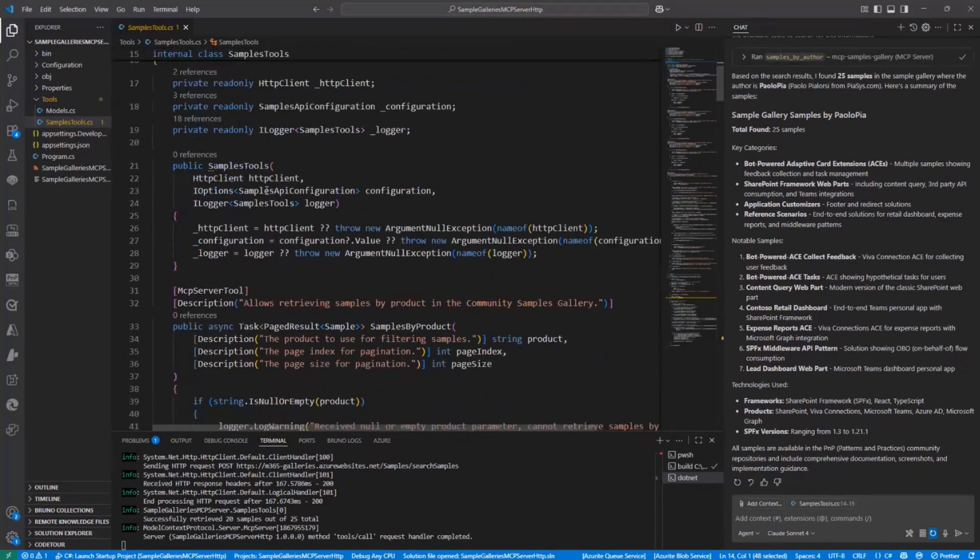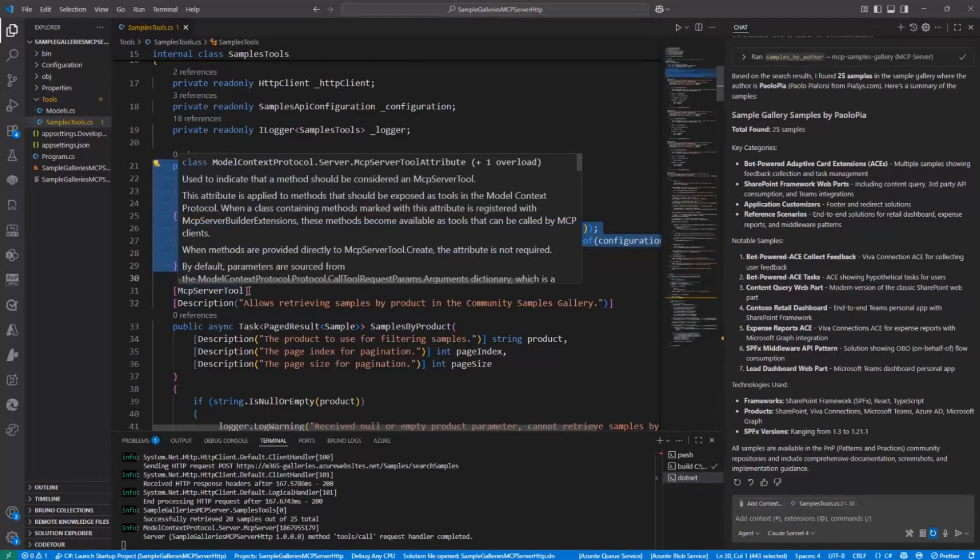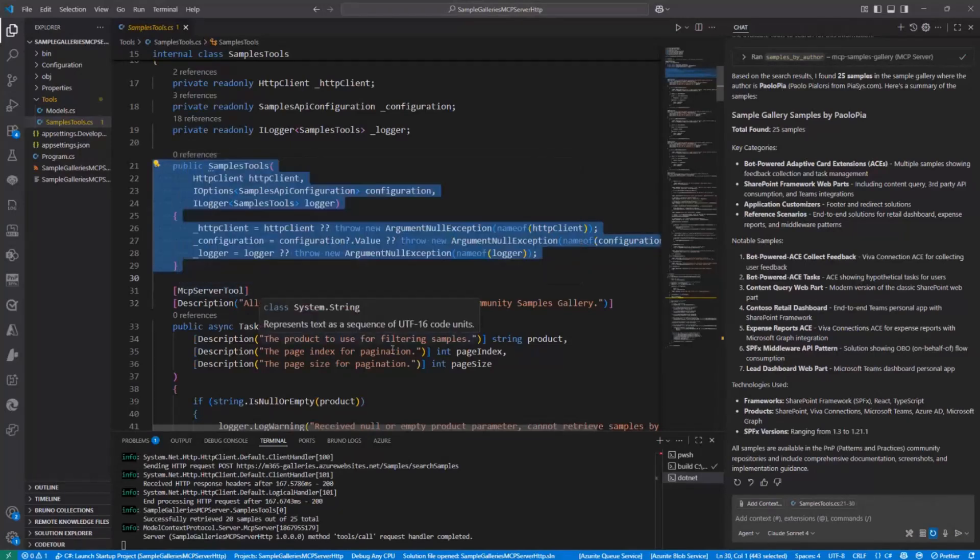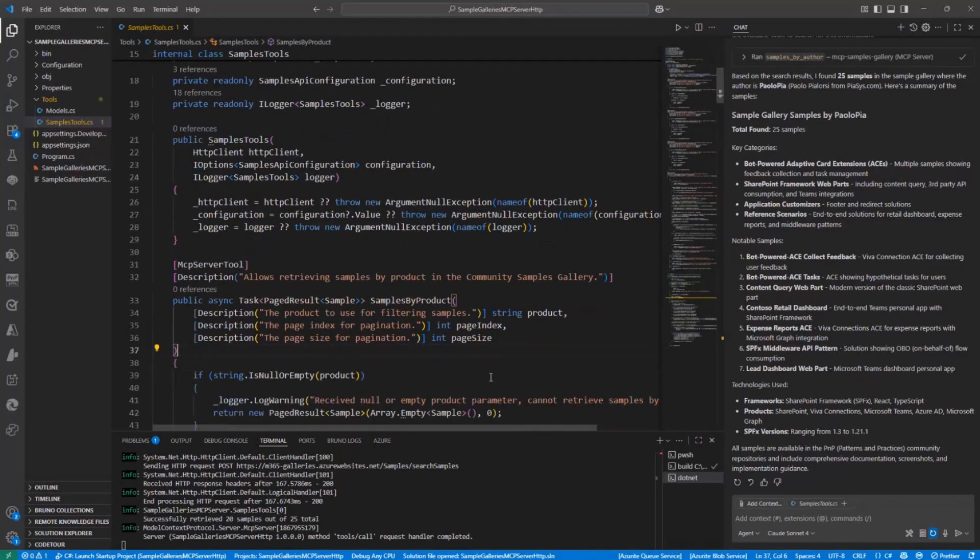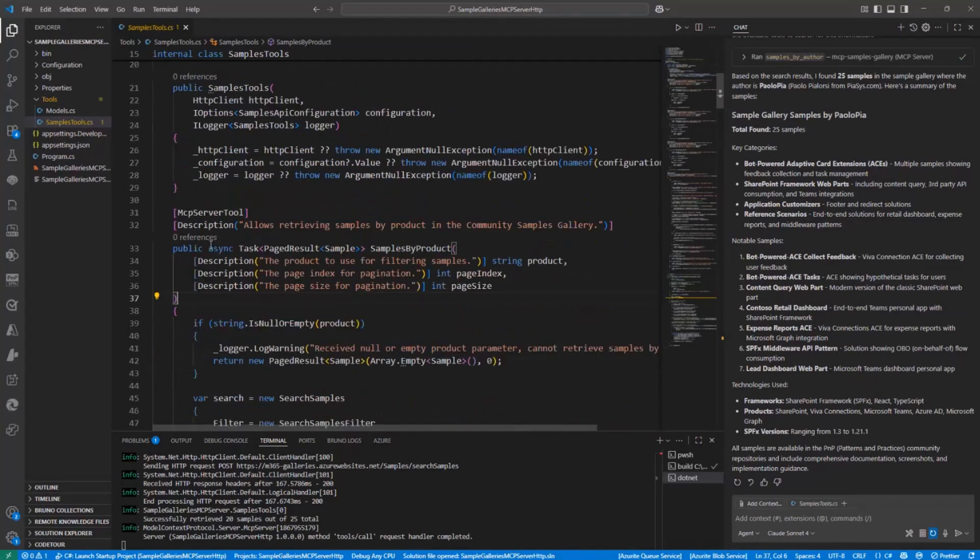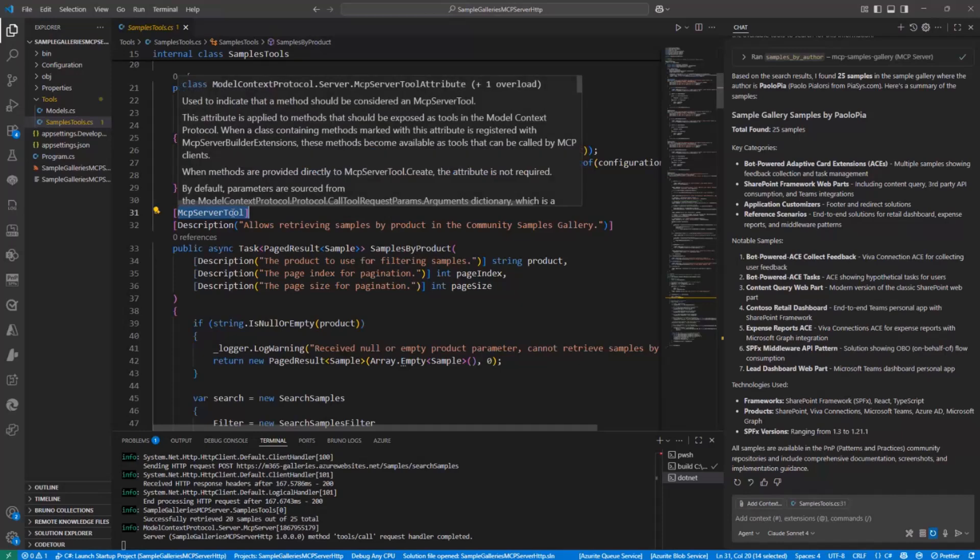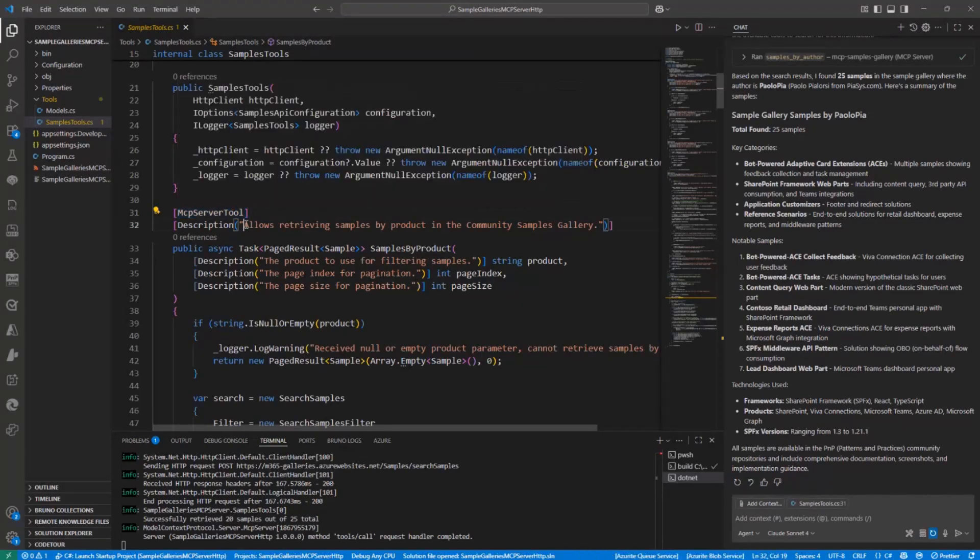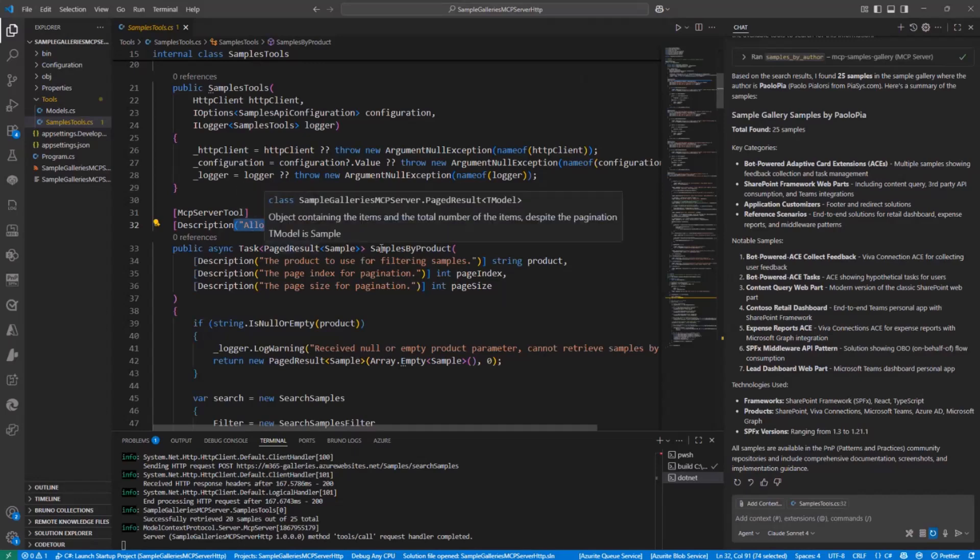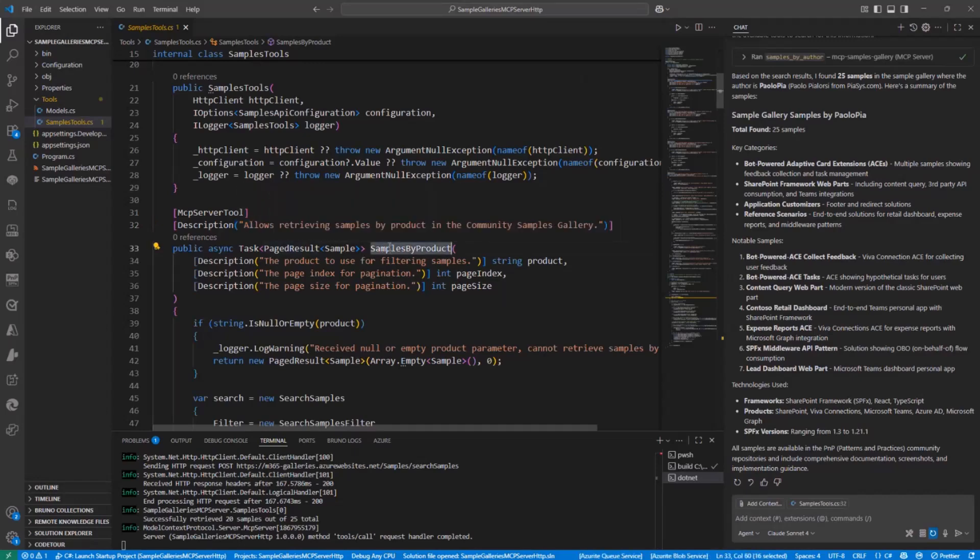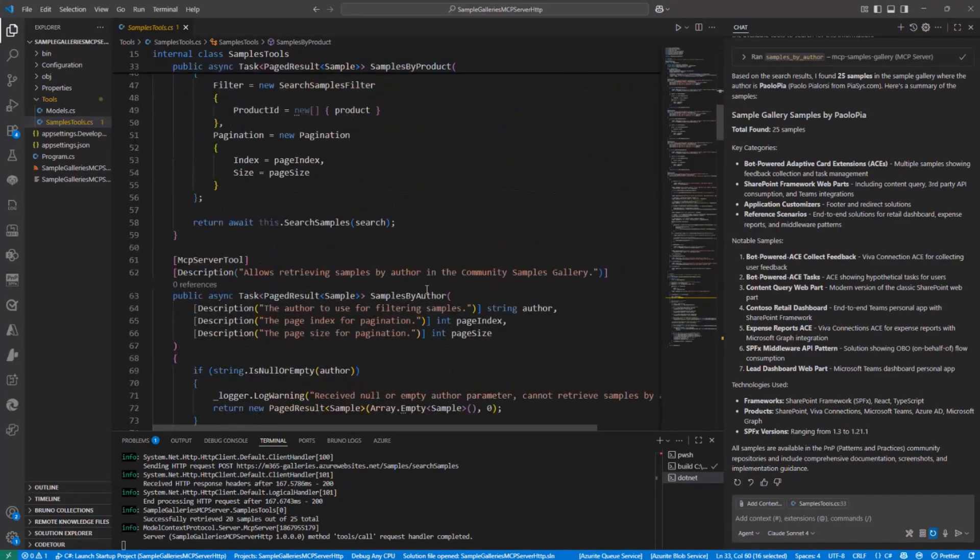And then inside this class, I have all of the business logic to invoke the REST APIs of the sample gallery and to provide every single tool like the sample by product, which is an MCP server tool, yet another attribute provided by the model context protocol NuGet package. This is the description that is applied to this specific tool. And then we also have the tool to search by author, the tool to search by keyword.